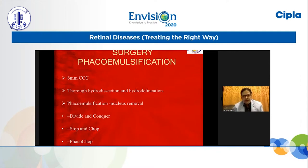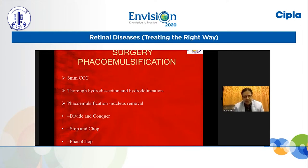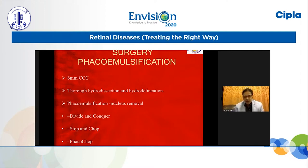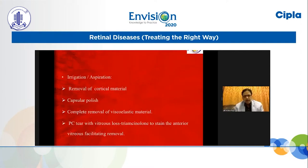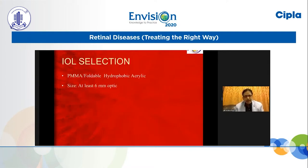Surgery is very straightforward. Phacoemulsification is the preferred method for diabetic mellitus patients. Aim for a 5.5 to 6 mm CCC — I don't want a smaller CCC, which can produce capsular phimosis in these patients and hinder the posterior segment view. Thorough hydrodissection and hydrodelineation, phacoemulsification, nucleus removal using divide and conquer, stop and chop, or phaco chop — whatever technique is preferred by the surgeon. Ensure complete removal of cortical material, capsular polish, and complete removal of viscoelastic material. For PC tear with vitreous, use triamcinolone to stain the anterior vitreous, facilitating removal. IOL selection: foldable hydrophobic acrylic is preferred, with at least a 6 mm optic.